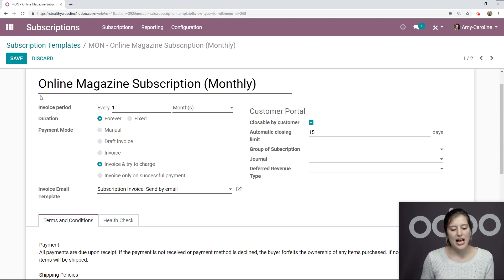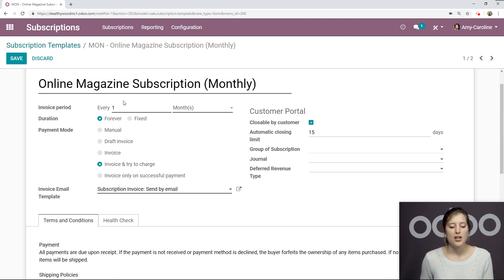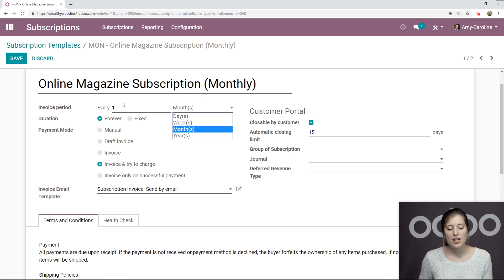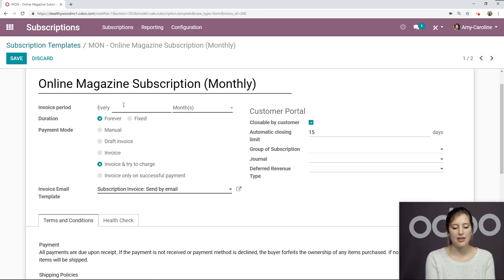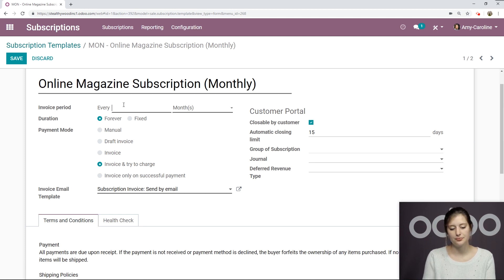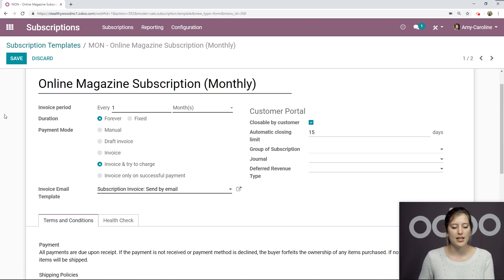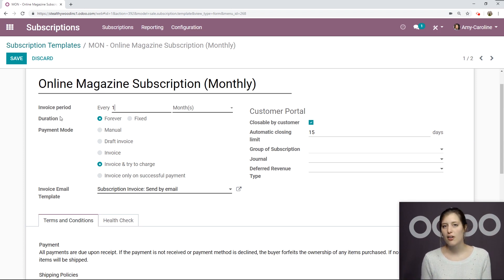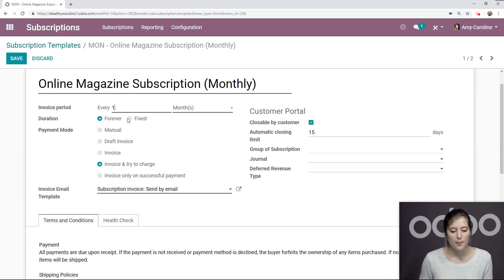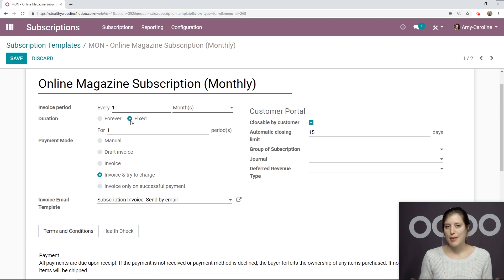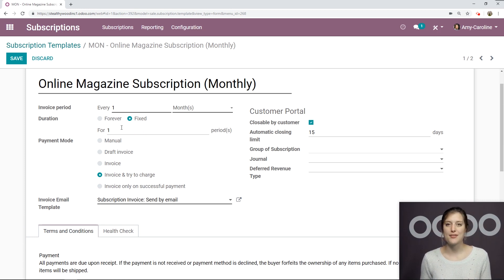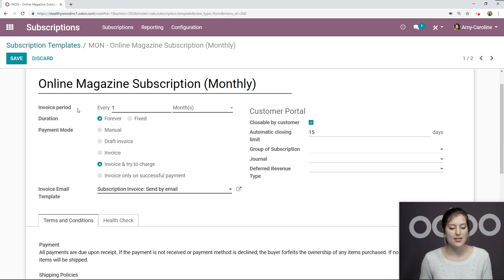And then we're going to have our invoice period right below that. So I've said every month, we can change this to days, weeks, or years, and we can also change the amount here. So I could say, for example, every six months, I'm going to leave it as one. And then we also have a duration. So we can say that this will go on forever until it's manually closed, or it could be for a fixed amount of time. And once I click on this, I'm going to have an additional field where I can specify the amount of time, but I'm going to leave this as forever.